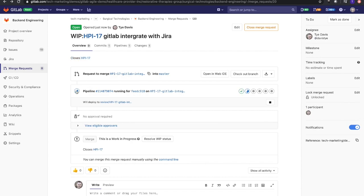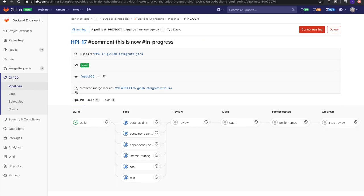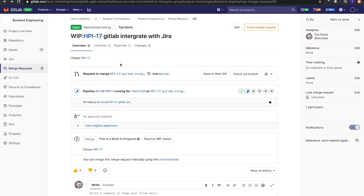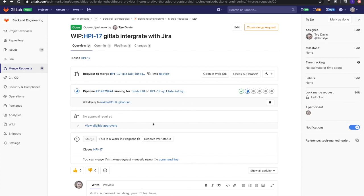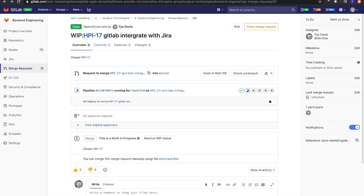We see that the pipeline has kicked off using GitLab CI/CD, so we have a YAML file that has the build stages all structured in here. It's going to run through those, and once this is passed, I'll be able to resolve that work-in-progress status based on if I like the changes, if the changes are meeting my expectations and definition of done. I'll merge that into master, and then it will close that issue in Jira.